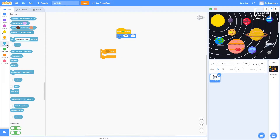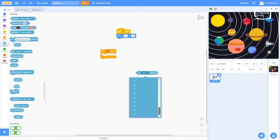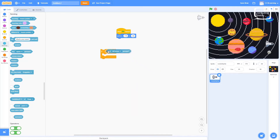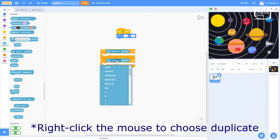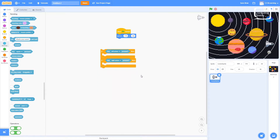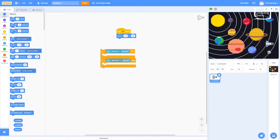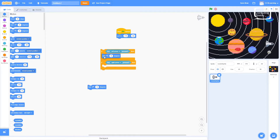Over in sensing, we go to 'key something pressed' — it can be anything, most keys are represented. We want to say left arrow. Let's duplicate this and have the second one be the right arrow. So if the left arrow is pressed, then do something, and if the right arrow is pressed, then do something else — rotate. Back to motion, we're going to turn right and turn left, matching each to the correct arrow.